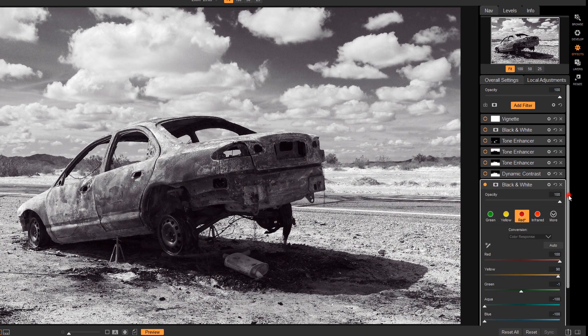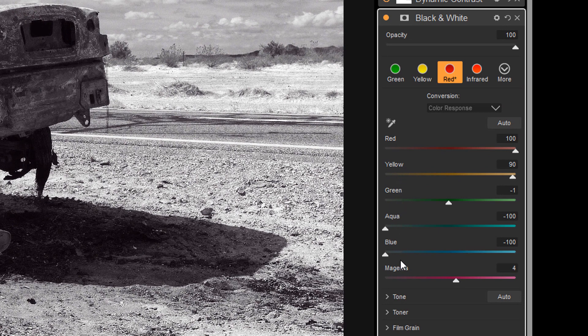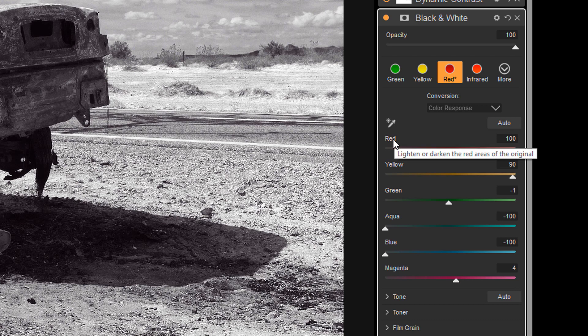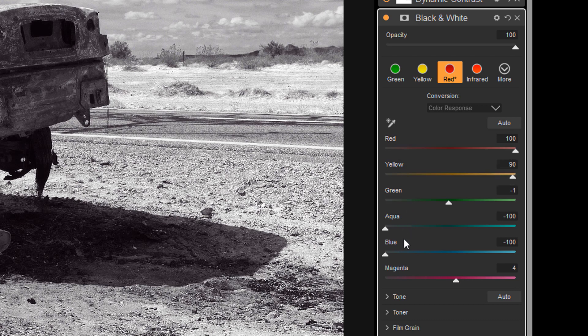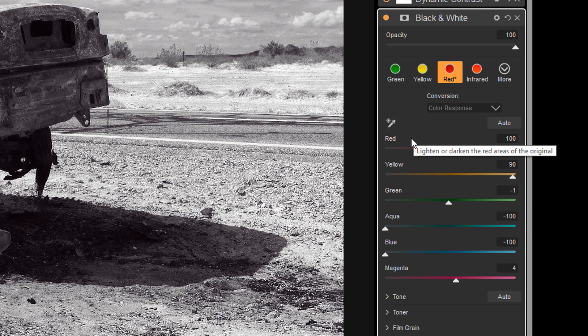So just a quick discussion here if you're not familiar with what these color sliders are. Why do you have color sliders when it's a black and white image? Well, the red, the yellow, the green, aqua, blue, and magenta represent all of the colors that were in the original image.